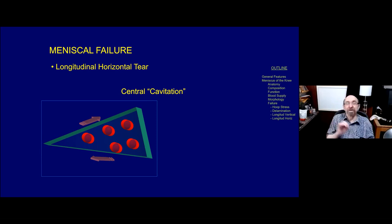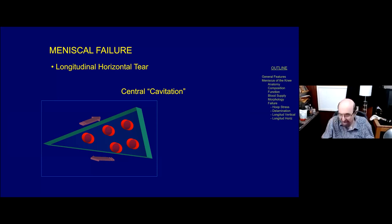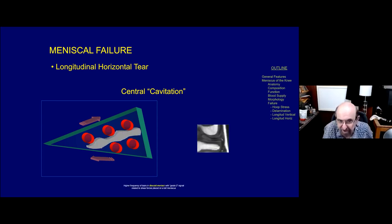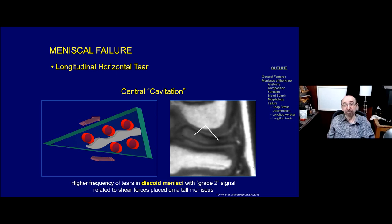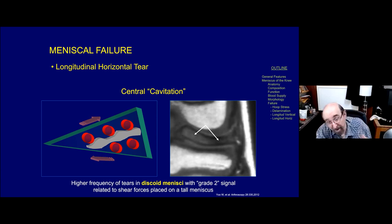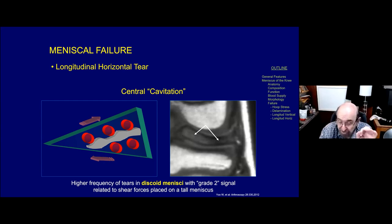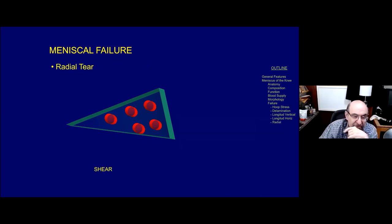If you have a tall meniscus - think of a discoid meniscus - shear forces can be extensive. A pattern seen particularly in a discoid meniscus is known as central cavitation. So our criteria change: when we have a discoid meniscus with a lot of gray signal, even if it doesn't violate the surface of the meniscus, it is often found to be cavitary at arthroscopy - this is intra-meniscal tearing. The patterns of failure in a discoid meniscus are very different from those in a non-discoid meniscus.